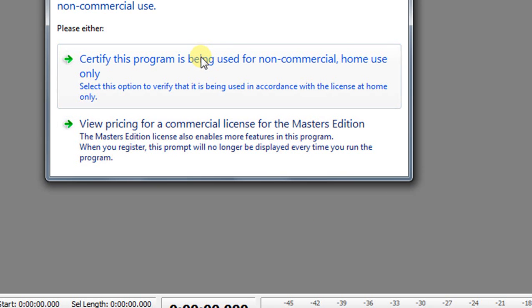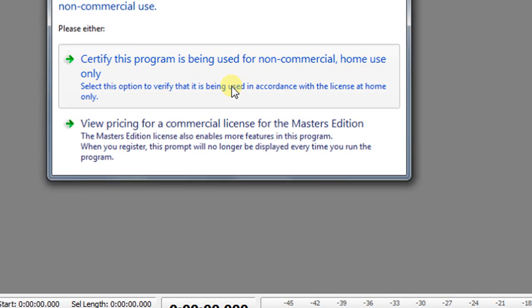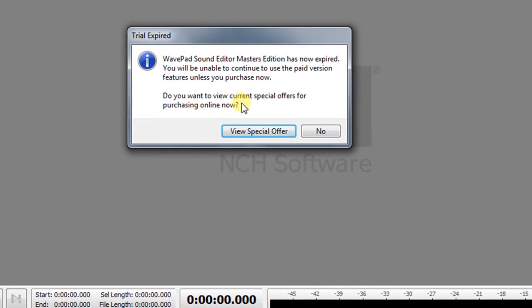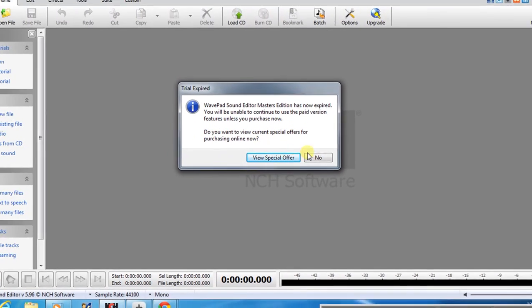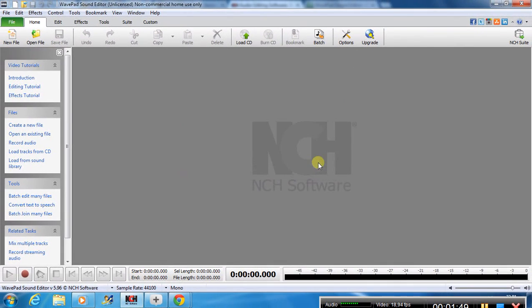This will be the opening window every time you open this free version. Certify this program is being used for non-commercial home use only. I do not want to view any special offer.